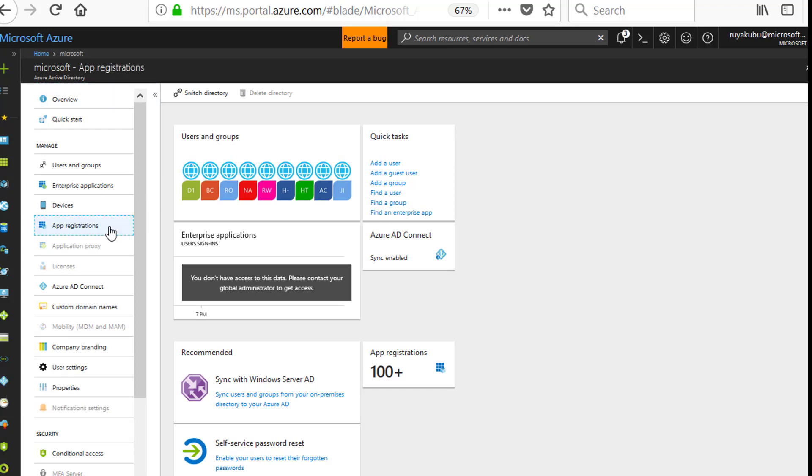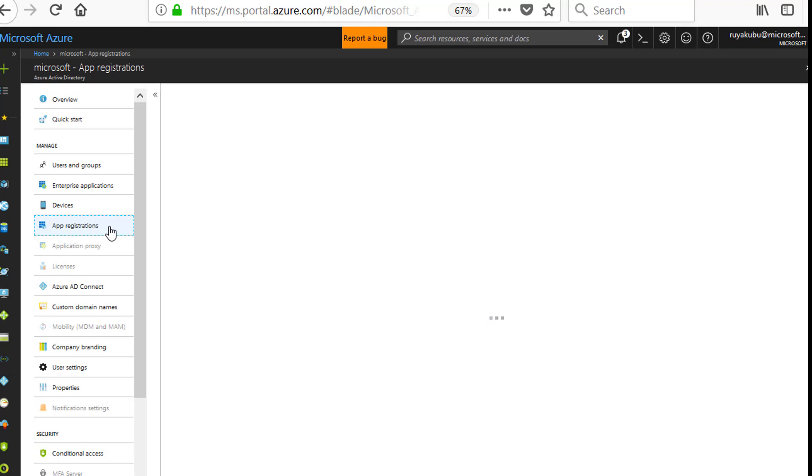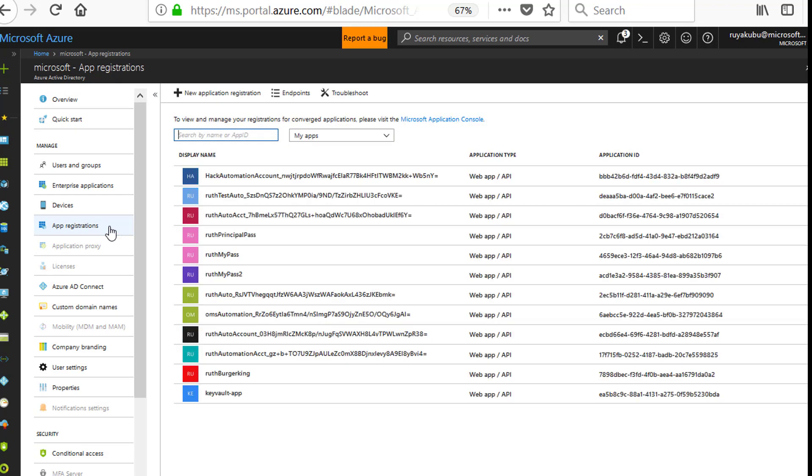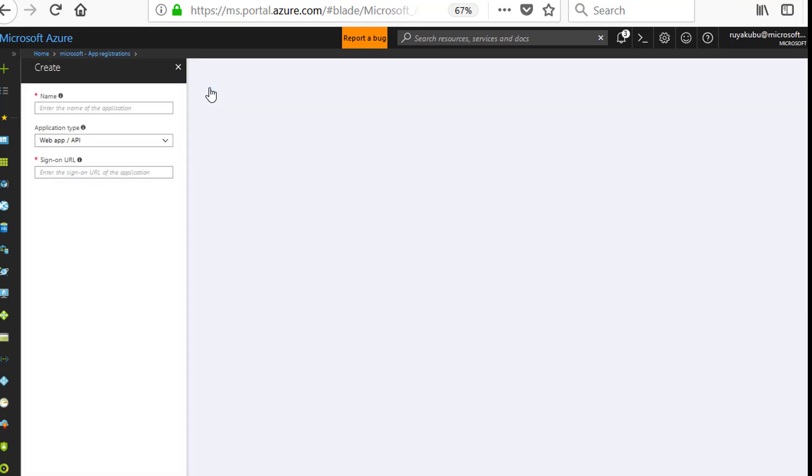Then scroll up to App Registrations. Then you're going to see a plus sign saying new application registration. Click on that.